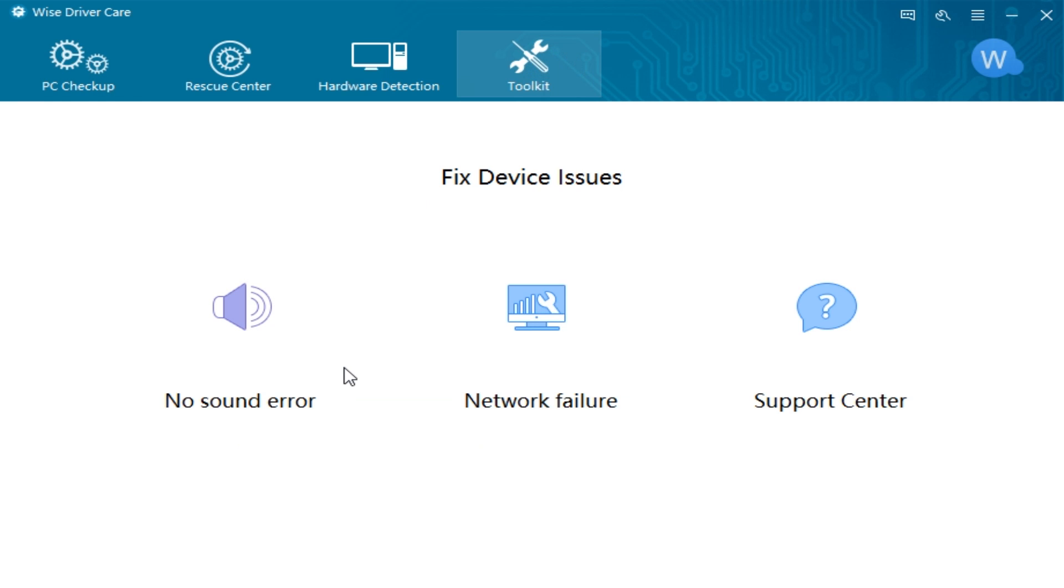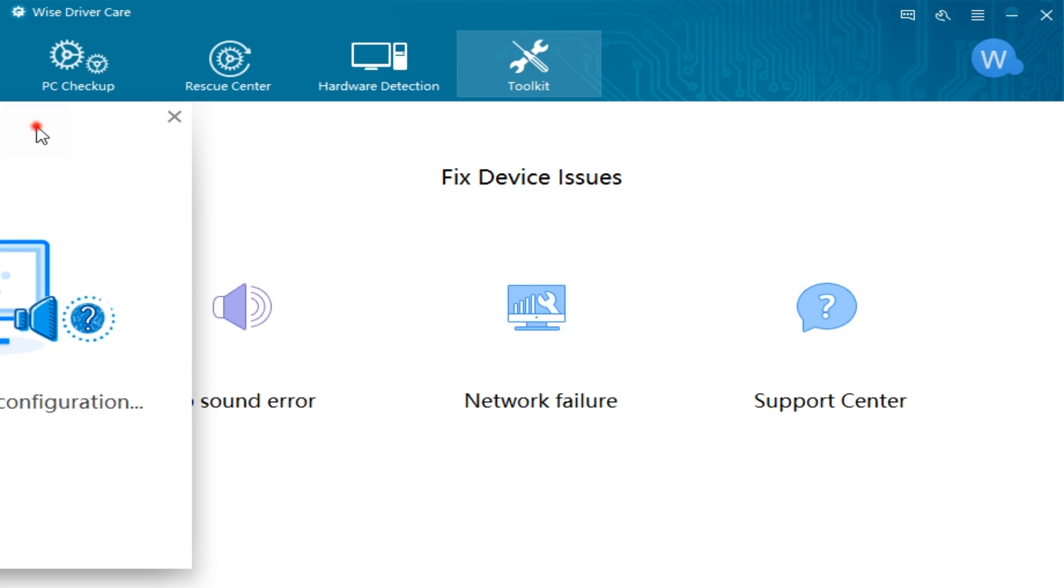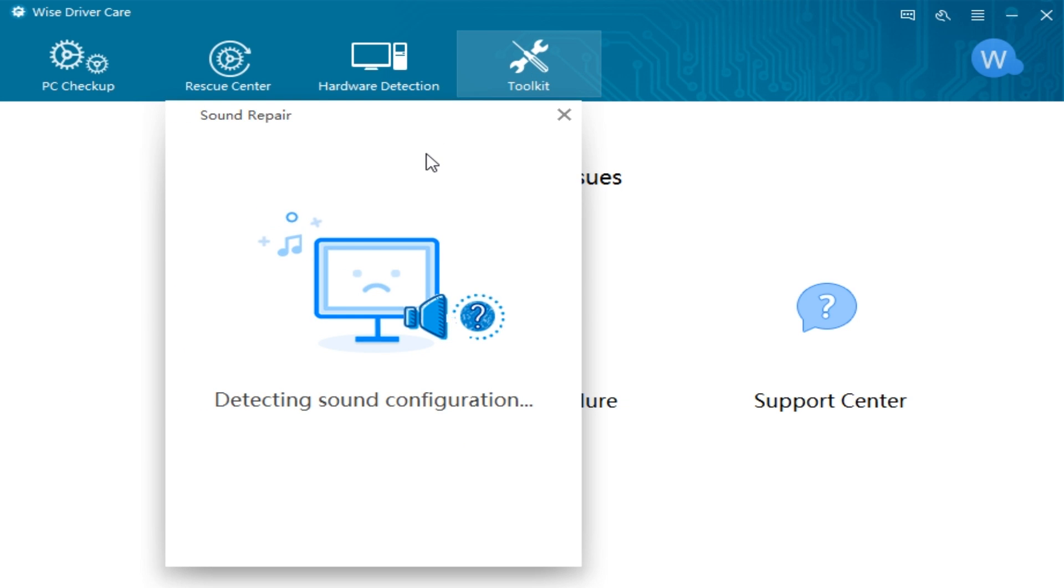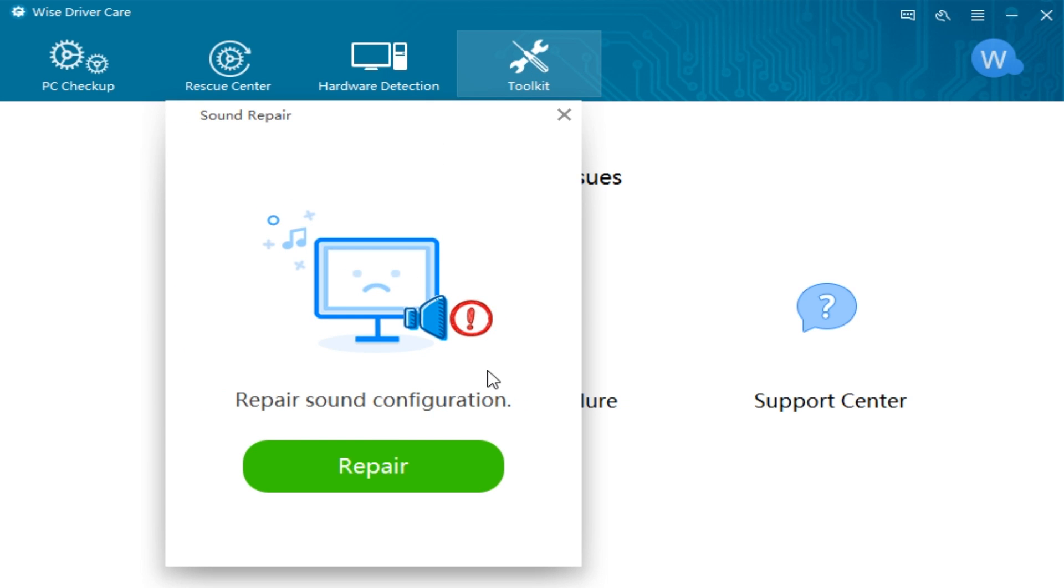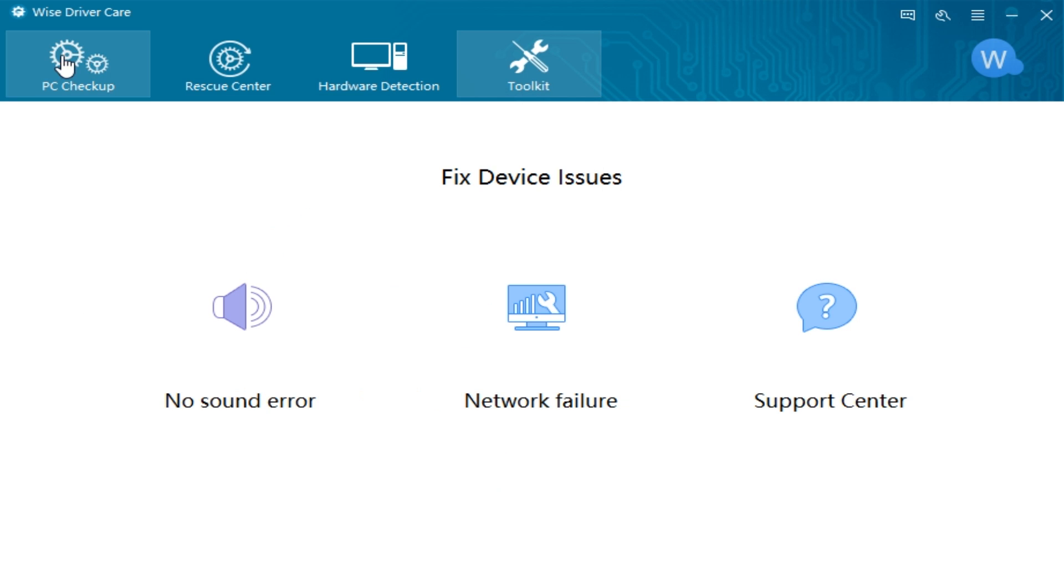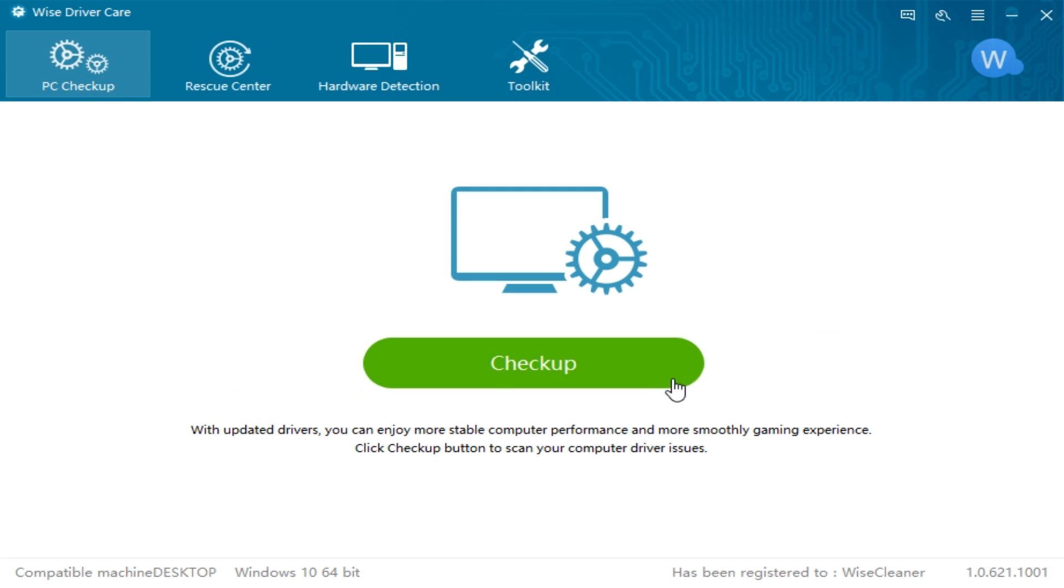Not real sure about this right now because when I do this, it says go ahead and repair but I don't have any problems so I don't know what problem it found and what it's going to repair. So hopefully they'll work on that down the road. So let's get to the meat of the program.